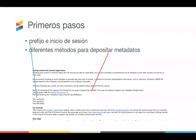Una vez que recibamos y aprobemos su solicitud, recibirá un correo electrónico de bienvenida de nuestro equipo de miembros, que contiene mucha información sobre el registro de contenido, incluido su prefijo e inicio de sesión, así como los enlaces para acceder a las diferentes herramientas de registro de contenido.